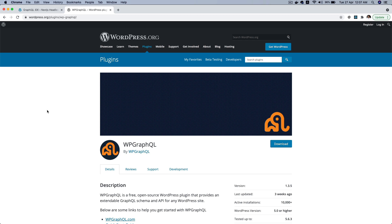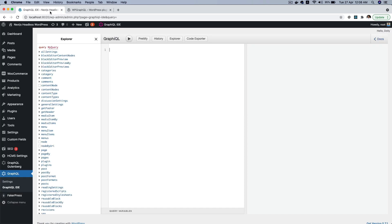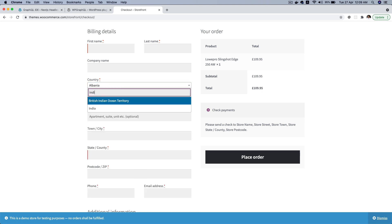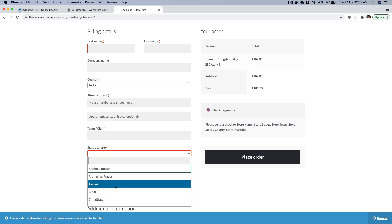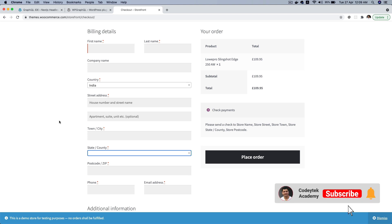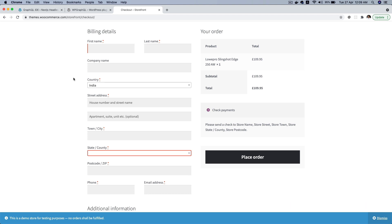Hello and welcome everyone. In today's video we are going to learn about how to extend the WP GraphQL plugin and how to register new fields or types when you're working on a decoupled project where you have WordPress in the back end and the front end could be using Next.js or Gatsby. You may sometimes need to extend WP GraphQL and add fields that don't exist by default.